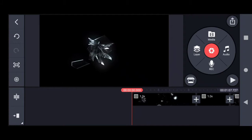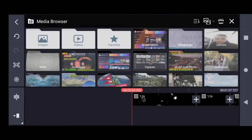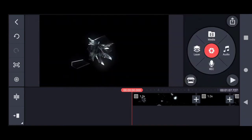First, let's talk about the content options given here. This is the Media section, and it is used to import your video clips, graphics, and photos into the Kinemaster dashboard.